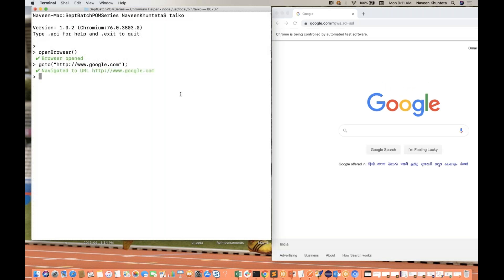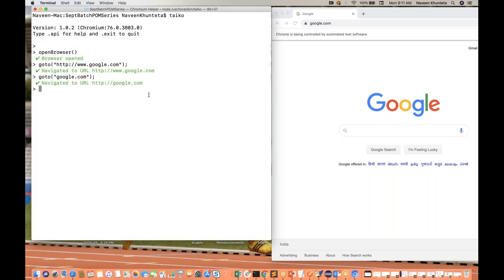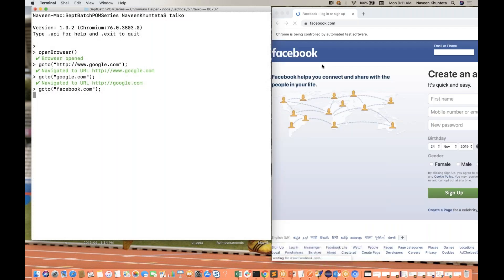You see google.com is getting open. You can even pass it simply without HTTP and without www. Like this also you can open it. If you really want to pass it like this, let's see facebook.com - you simply say facebook.com and Facebook.com will be open on the same page. But in Selenium, you have to pass HTTP - it's compulsory. But here it's not compulsory. You can directly pass google.com, facebook.com without HTTP and without www.